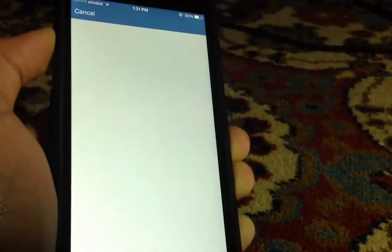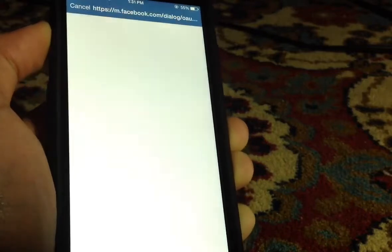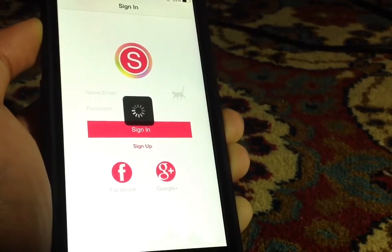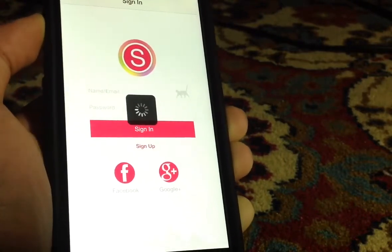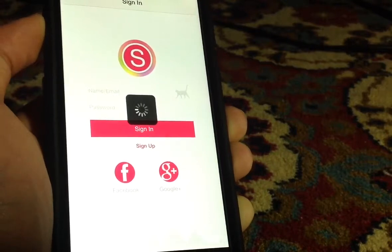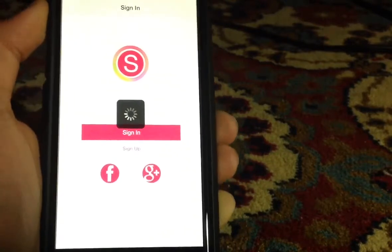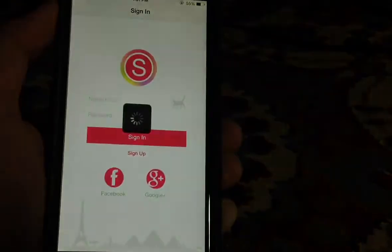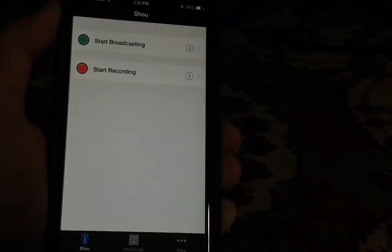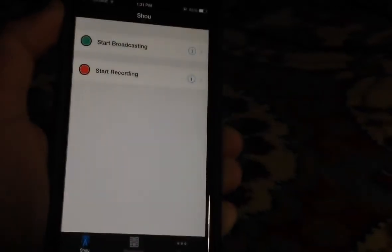It'll redirect me to the Facebook application, and there you go guys.